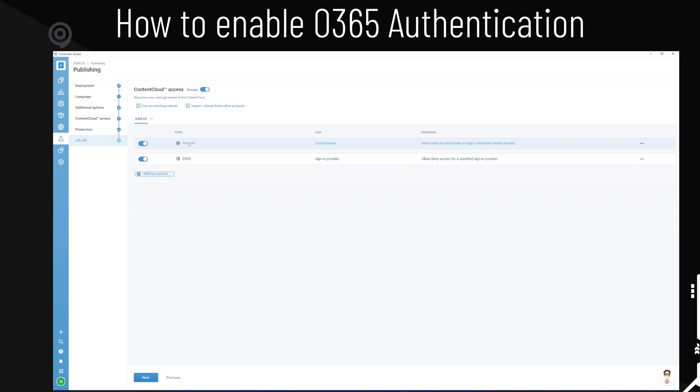If you have other domains here, like one of your customer's domain or a partner's domain or whatever, then they can also log in with Office 365 for their content.